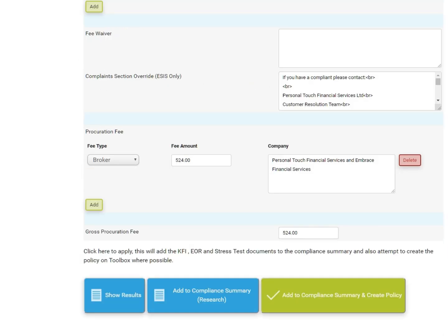Once you have amended your evidence of research and illustration documents, at the bottom of the screen you have three options. Show Results, which will take you back to the results page and lose any changes on this screen. You can then select an alternative product if required.